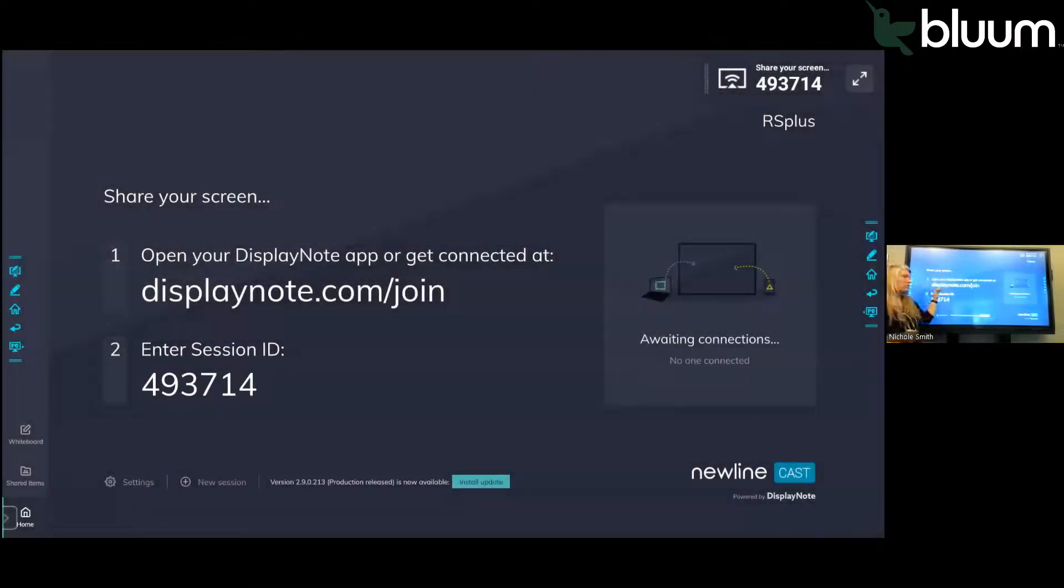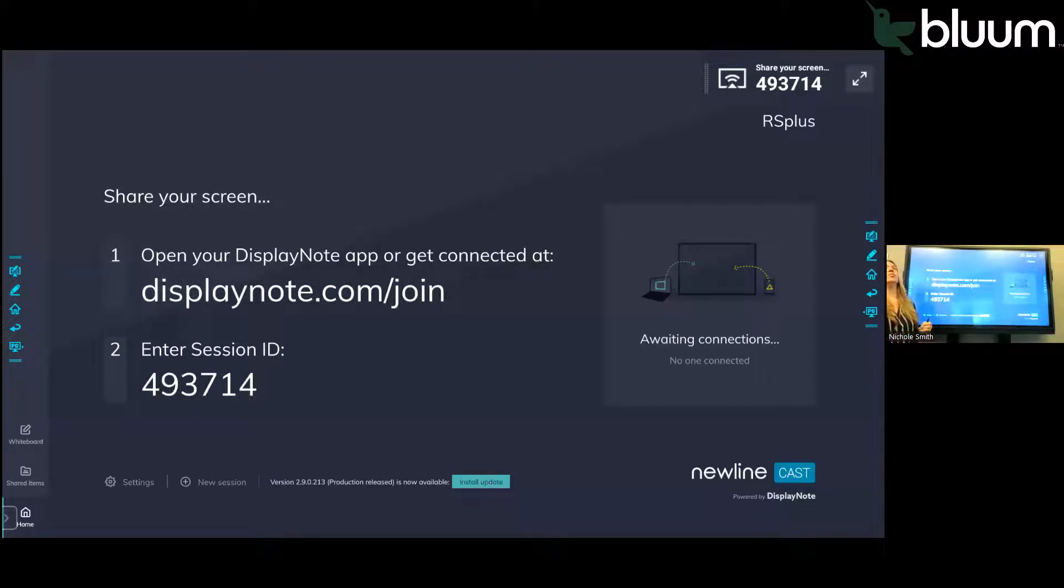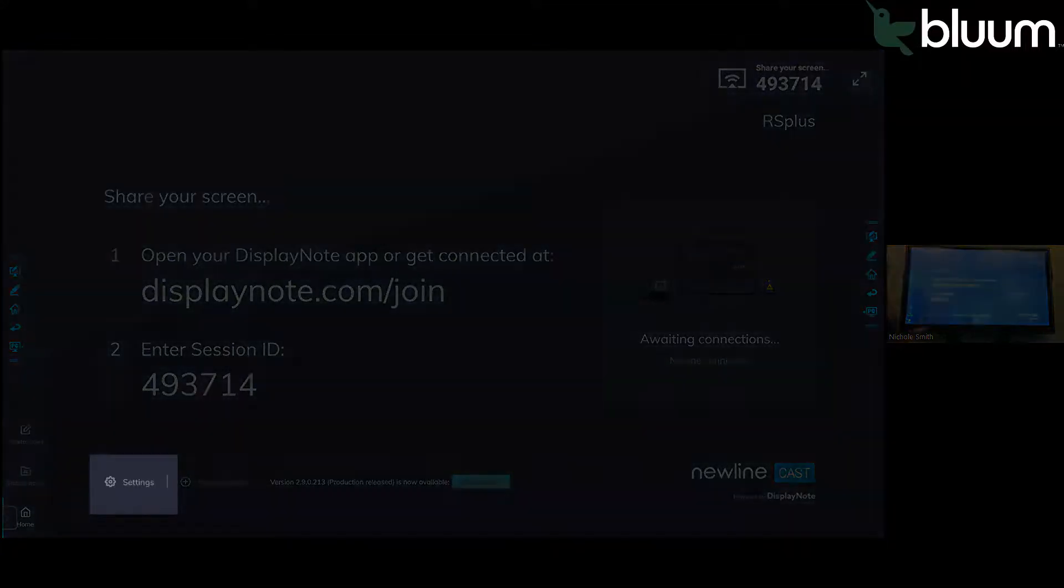Once students go to displaynote.com/join and enter the code, they will be connected to the panel. Before you have students connect to the panel, I would strongly suggest you go to settings and make sure that moderator mode is on.